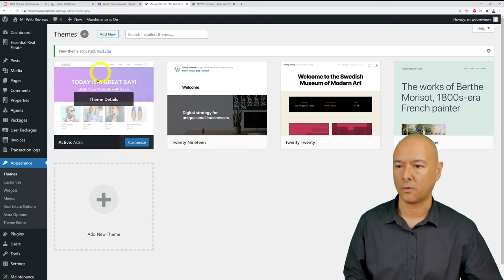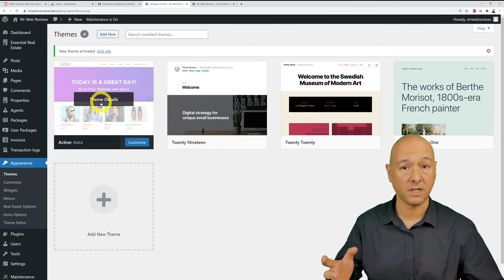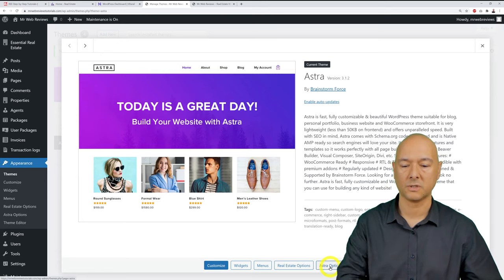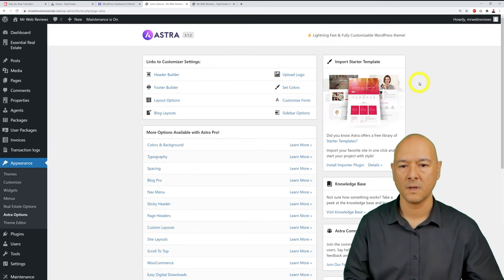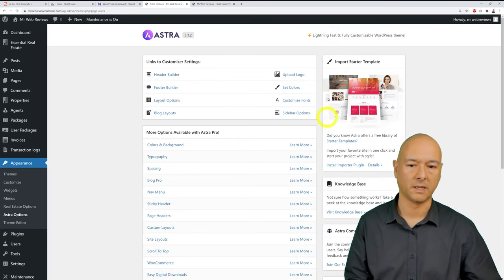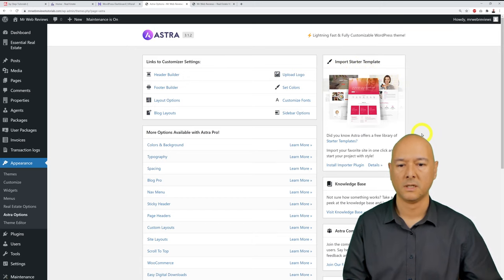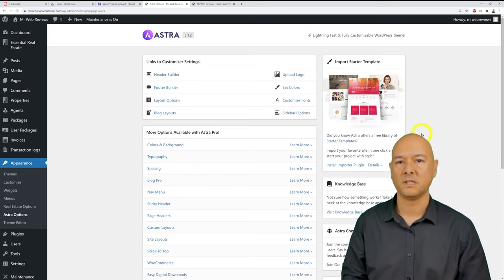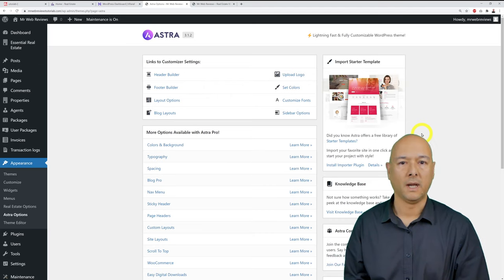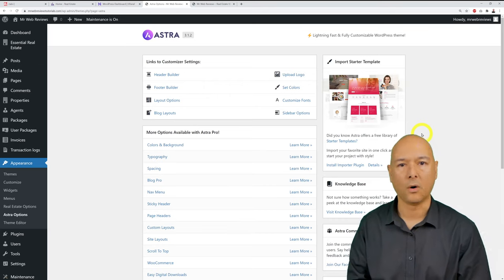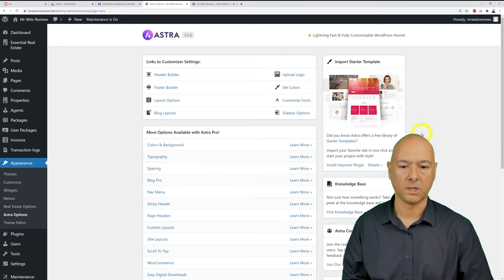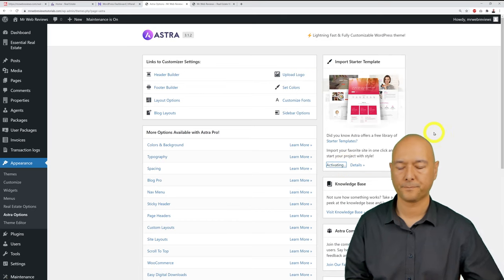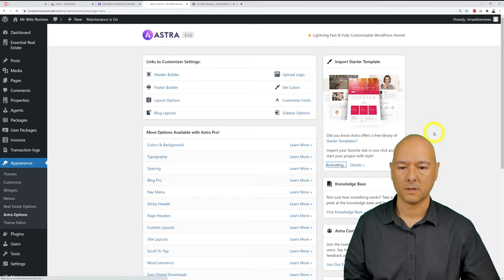Astra has a library of free starter templates — pre-built, professional-looking layouts that save a lot of time. Click 'Install Import a Plugin,' then activate it. You'll then be asked to choose a page builder.